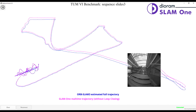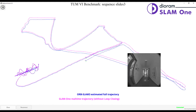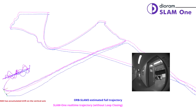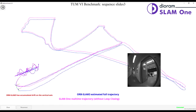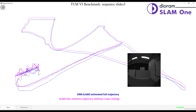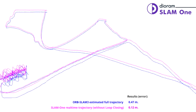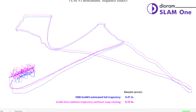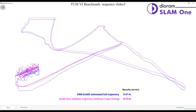As the time passes, the two trajectories differ more and more. Which one is closer to the ground truth? As you can see, in the end DRAM SLAM 1 has coincided with the original trajectory, while ORB SLAM 3 has accumulated a significant drift on its vertical axis. Here are the results: ORB SLAM 3 has an error of 47 cm, while DRAM SLAM 1 is just 12 cm, which is 4 times better.